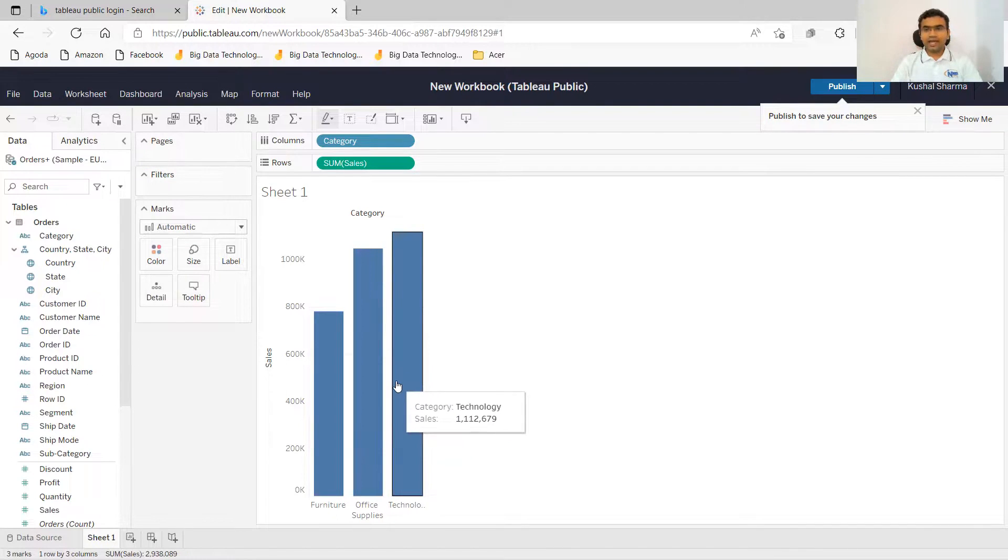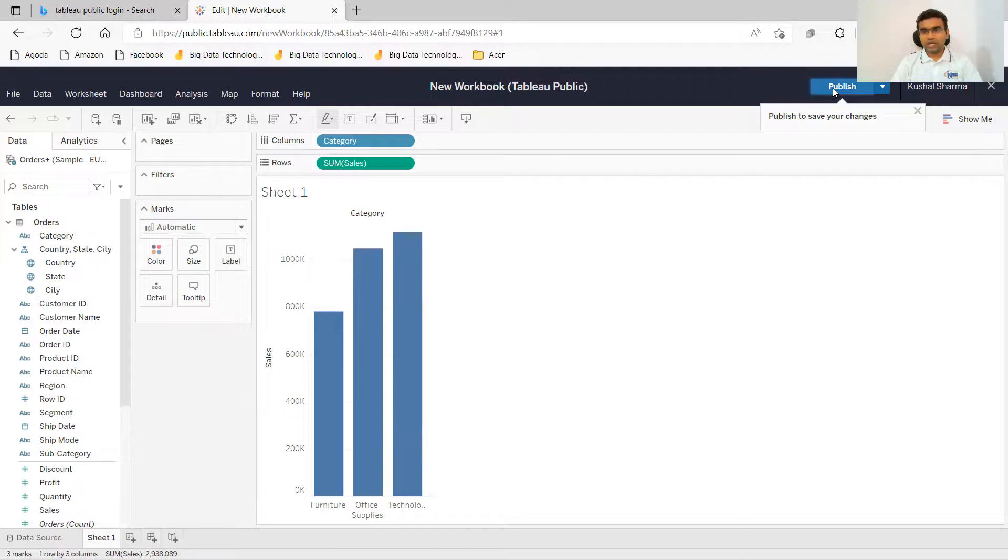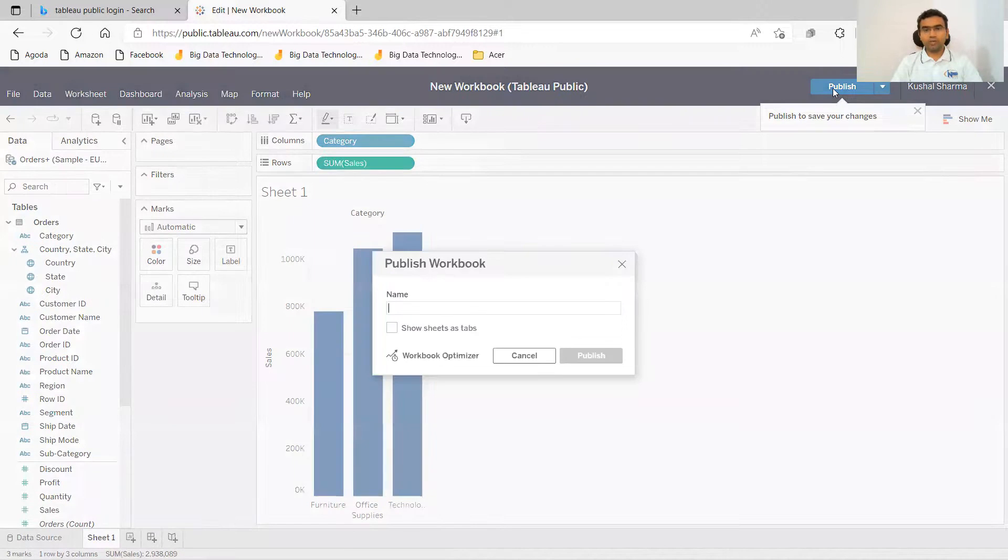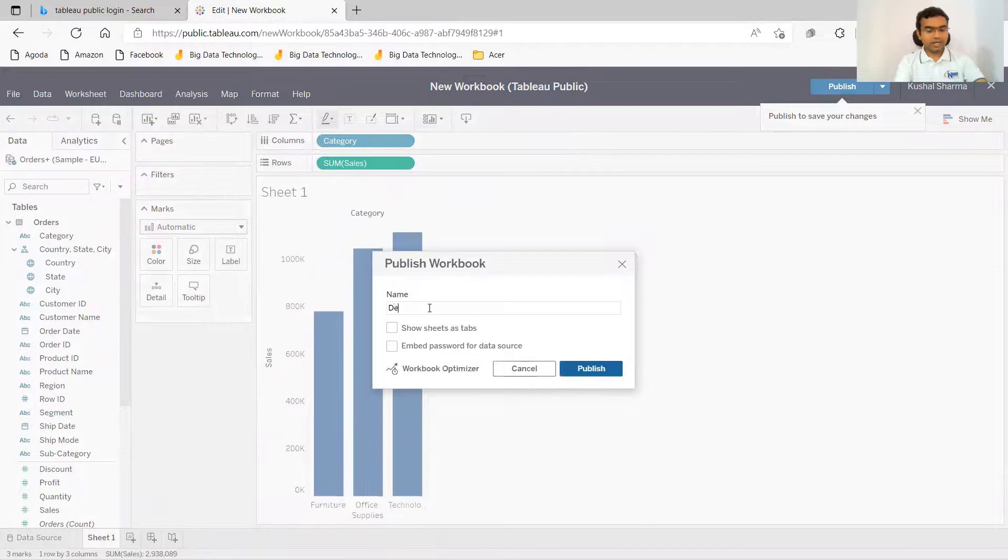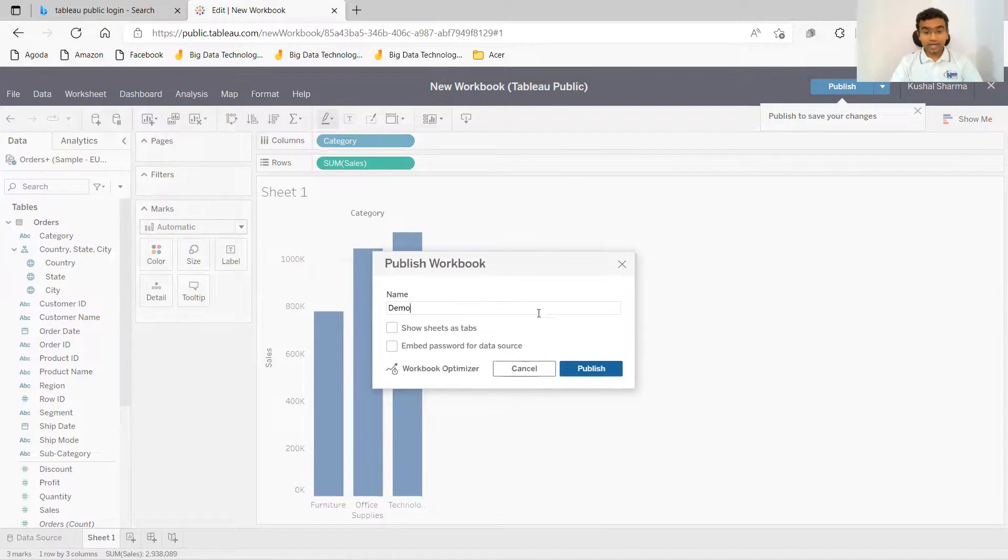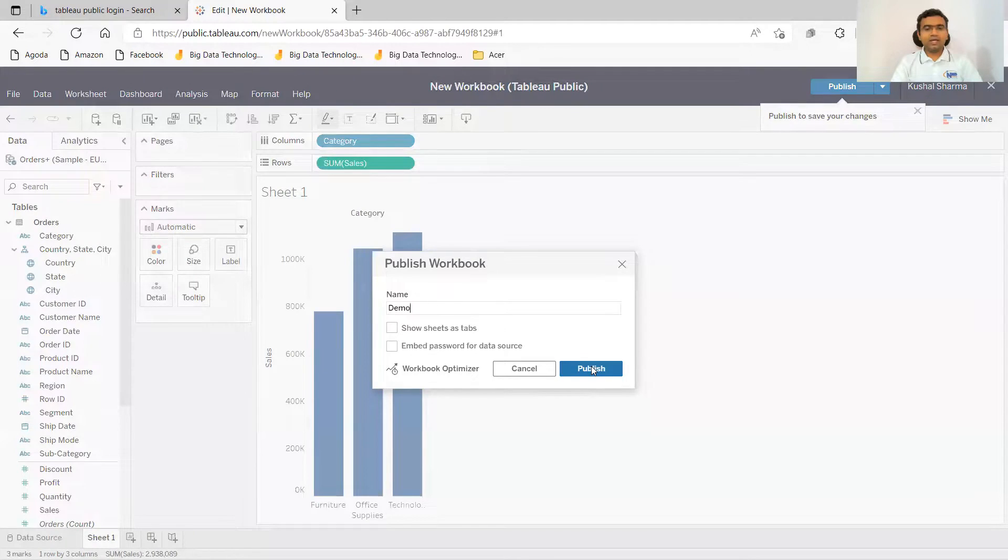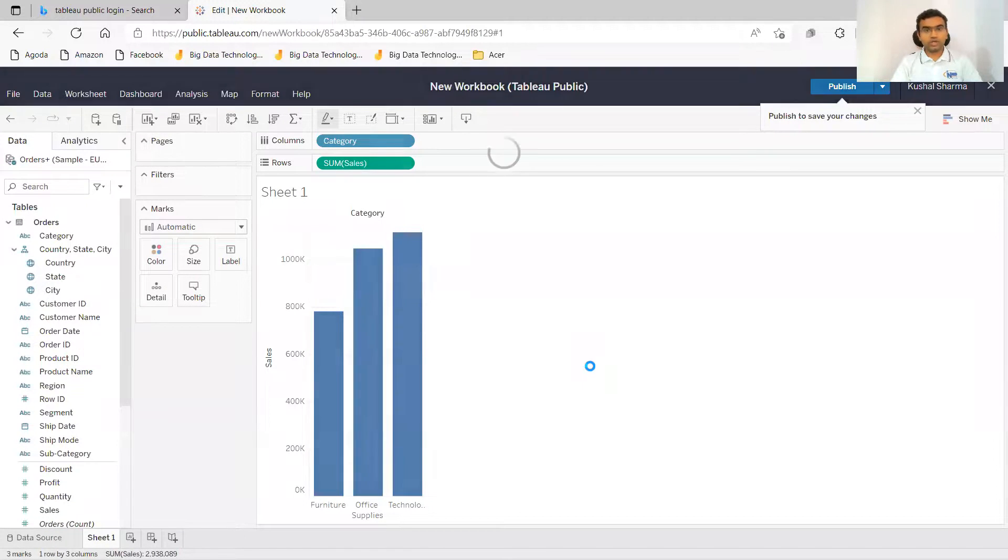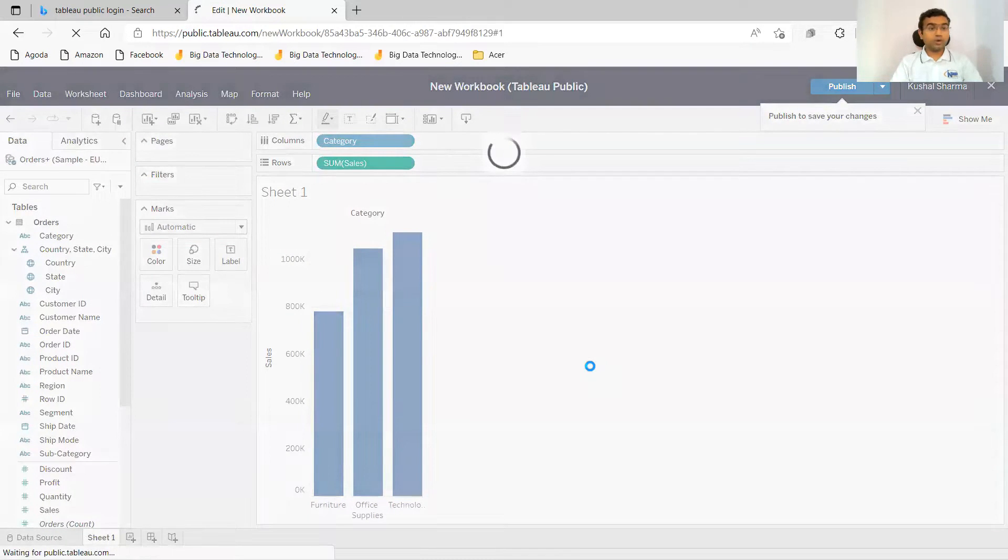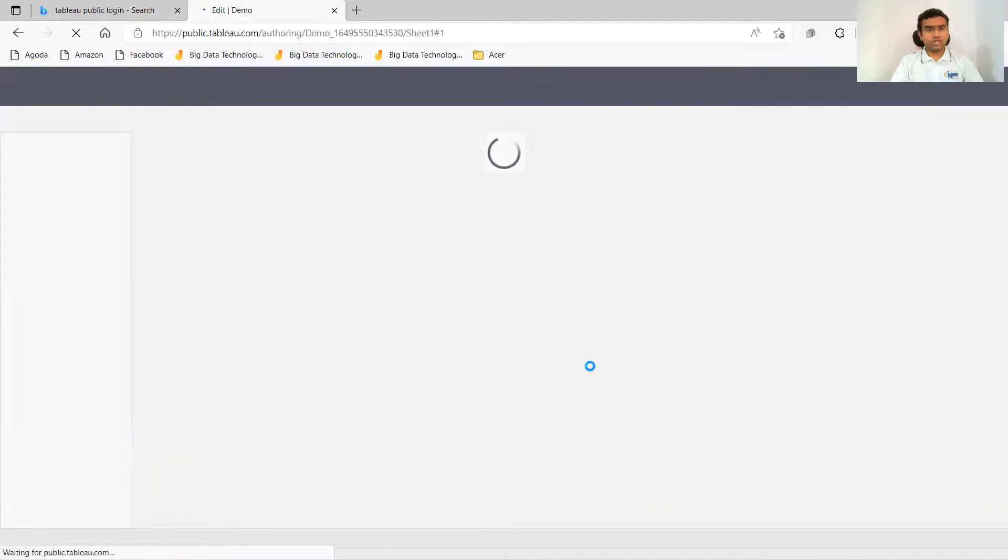And then you can go to the publish section and click on publish. It is going to ask you name and I'll just say demo. And then other options, I will keep them as it is and publish. So this particular sheet is going to get published now.